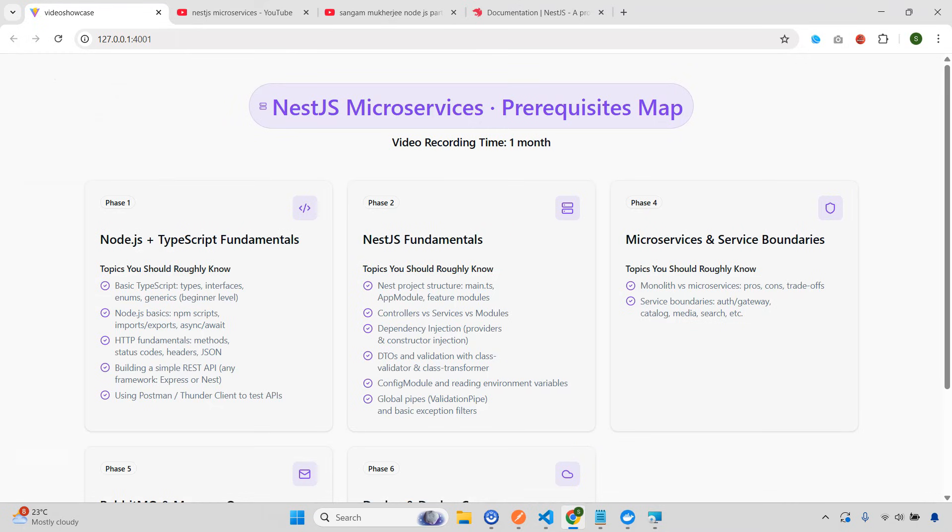If I want, I can easily make this one a Udemy paid course, but I'm not going to do that. I'm going to upload each and every video, all five videos for free for all of you.